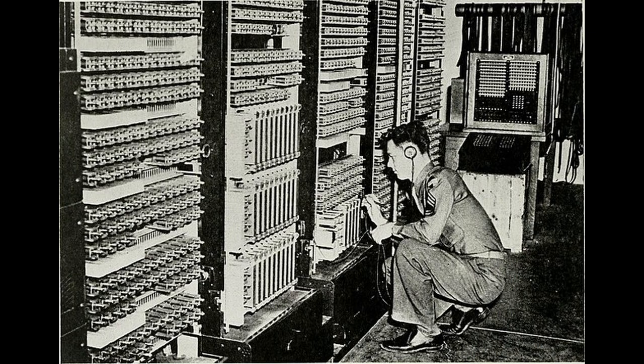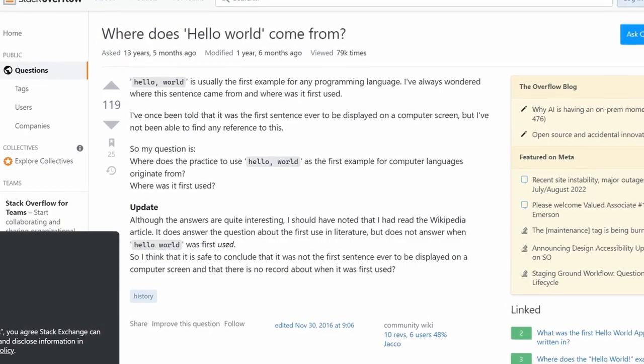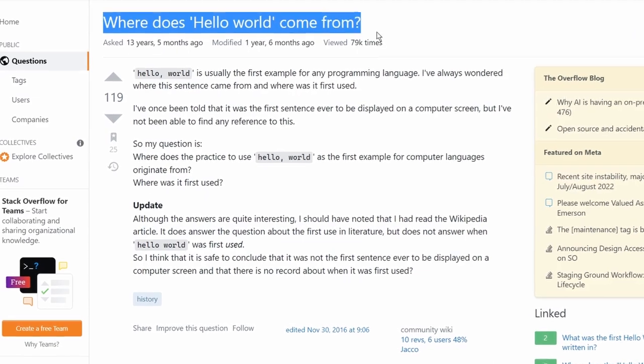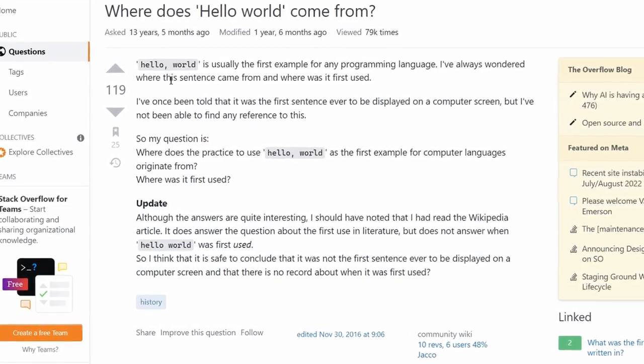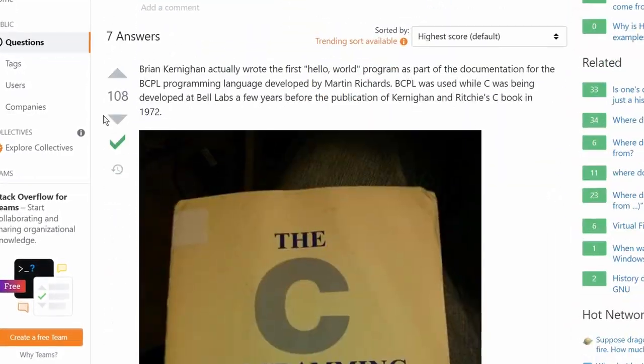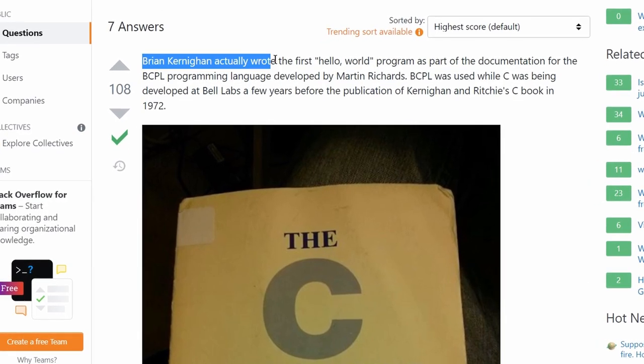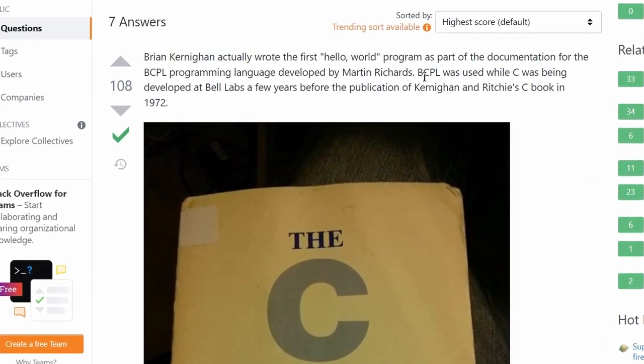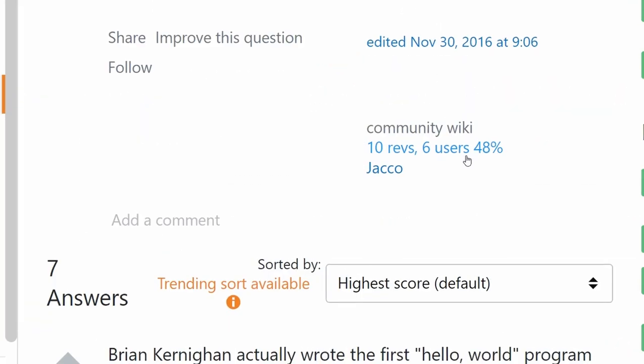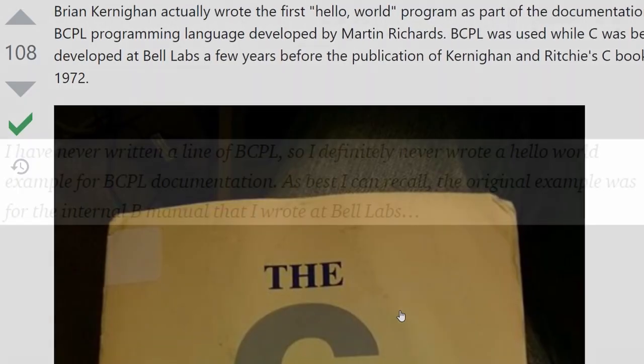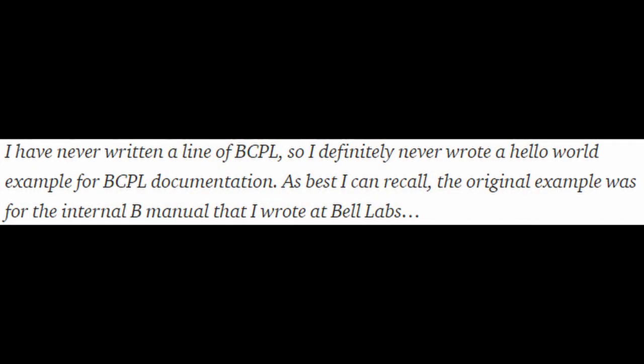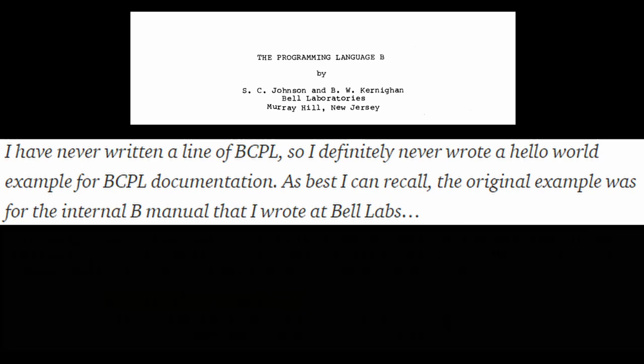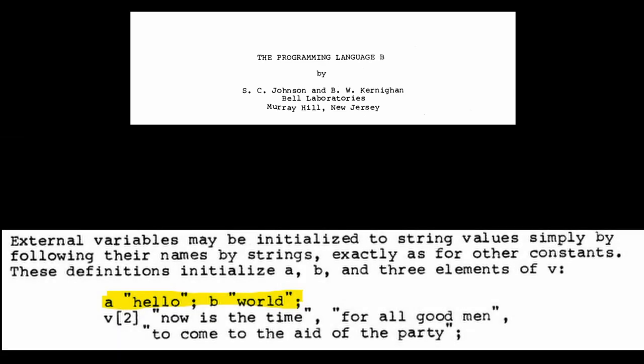Interestingly, if you research the question who first wrote Hello World on the internet, you might find some people claiming that it was first written within the documentation for BCPL, or Basic Combined Programming Language. This would mean that the Hello World program was written for BCPL first, and not B, but this is simply false. The credit for discrediting this goes to Izanar Hansha, who emailed Professor Kernighan, and he said the following: I have never written a line of BCPL, so I definitely never wrote a Hello World example for the BCPL documentation.